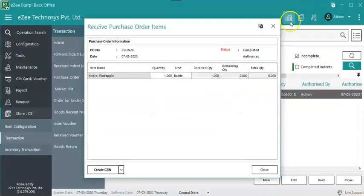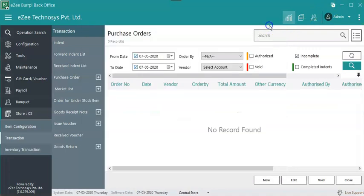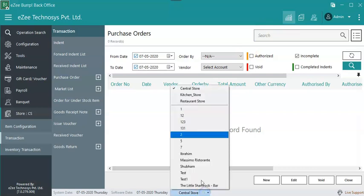Let us have a look on the other way to Create Goods Receipt Note under Goods Receipt Note tab. To generate a Goods Receipt Note under GRN tab without generating PO, go to Easy Burp back Office.